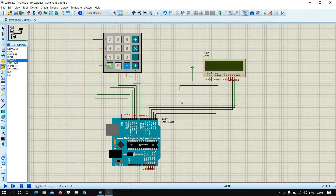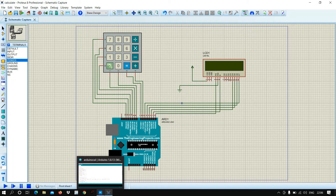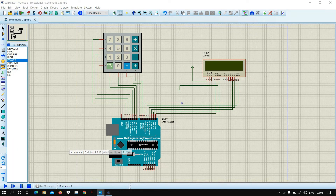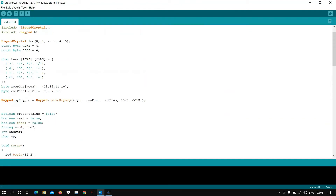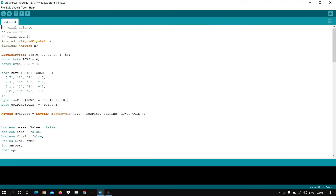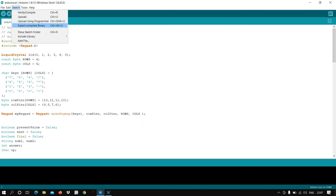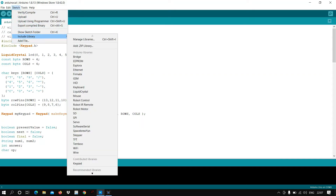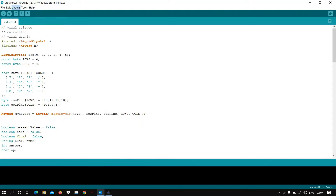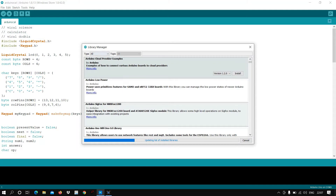The setup is completed. Now let us open Arduino IDE for the code. Here is the code I have already prepared. I included two libraries: LiquidCrystal and Keypad — this one is for the LCD and this one is for the keypad. If you don't have these libraries, go to Sketch, Include Library, then Manage Libraries.